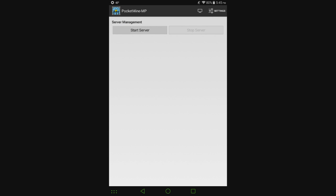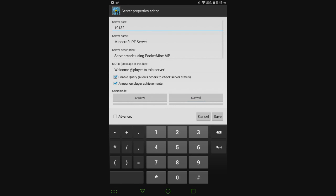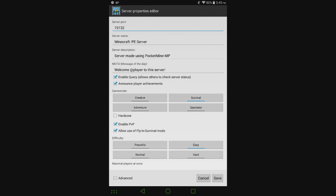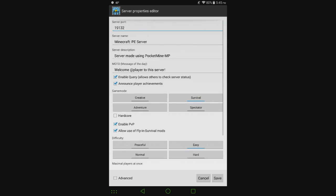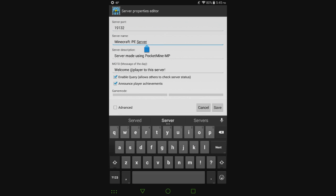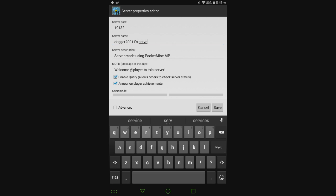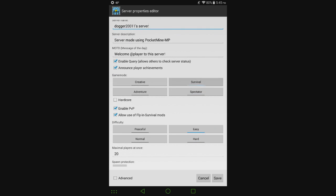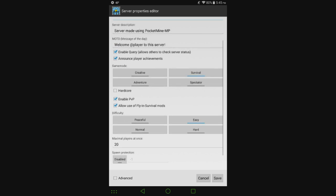When you open it for the first time and then select the stable version or whatever you select, you should be taken to this screen right away. We're going to leave the server port as 19132, I'll get to that later. Server name, I'm going to change it to Dogger2011's server. You don't really need to change the server description to the server name, but I just did. Game mode, I'm going to leave that at survival. Allow use of flying survival mode, I'll go with that.